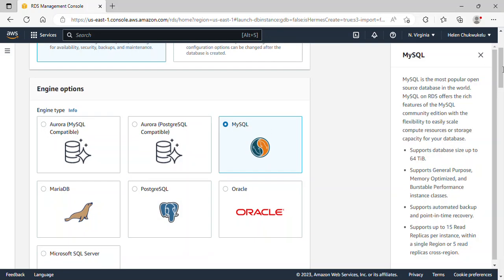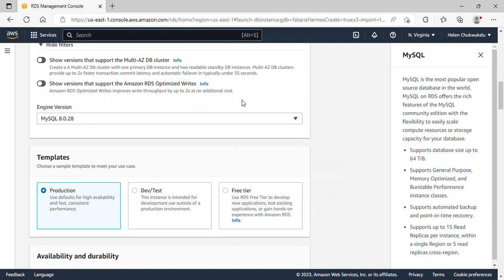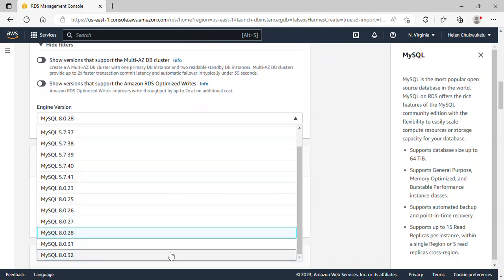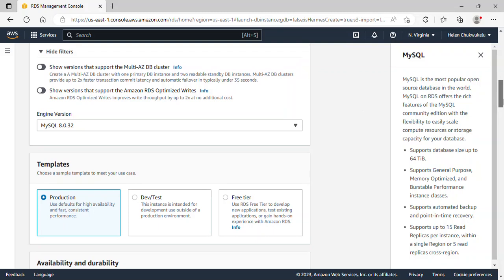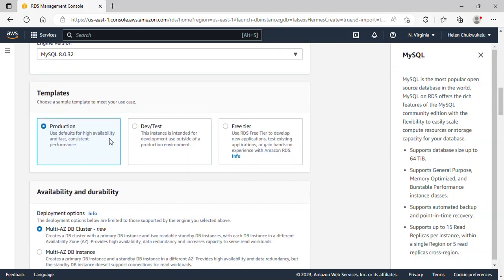Scrolling down, the version we're going to use is the latest available at the time of creating this video. You have the option to choose the version you want. Under templates, we have three options. We are not doing any production workload now, so I'll go with Free Tier. If this is a production workload, you can go with Production, and if it's for development outside your production environment, you can choose Dev/Test.